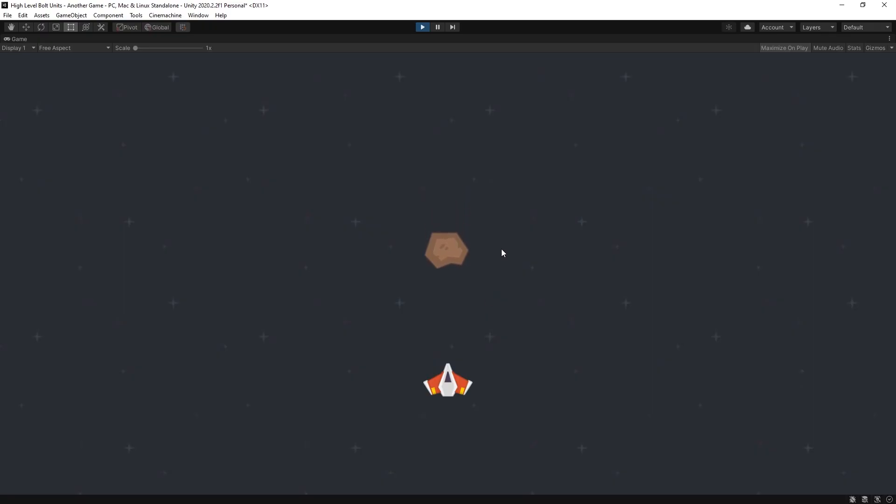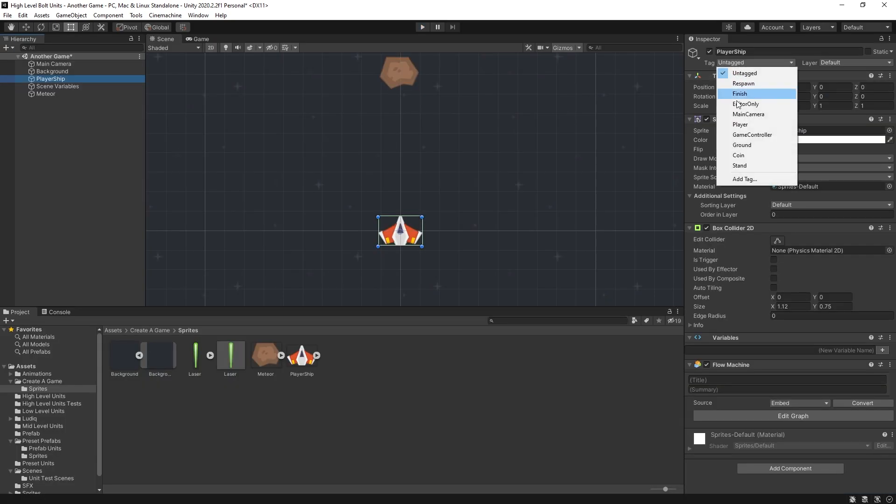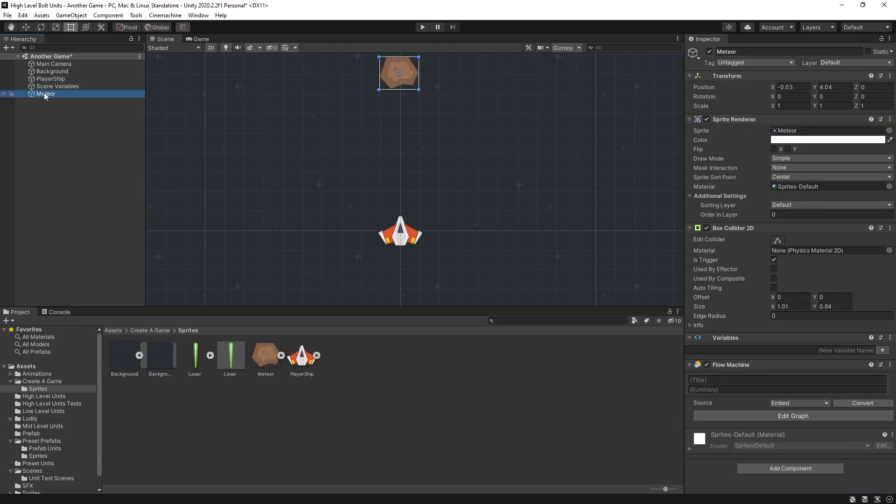So there the meteor is moving down. And if I shoot it a coin gets dropped. Can't pick up the coin yet because I need to set my player to have a player tag. Now I can make a prefab from this meteor.